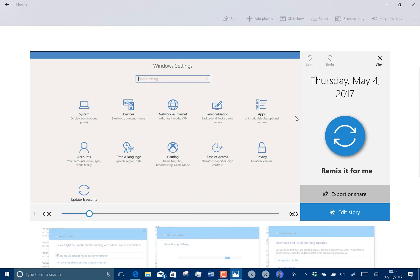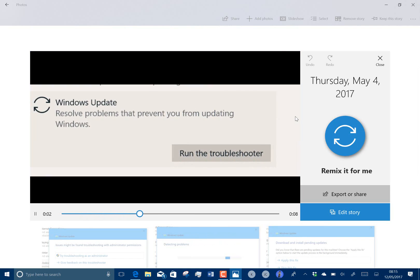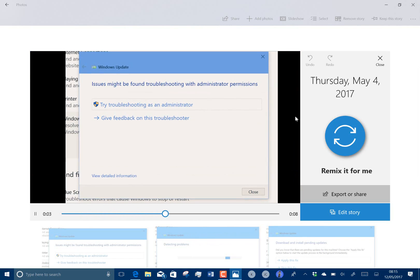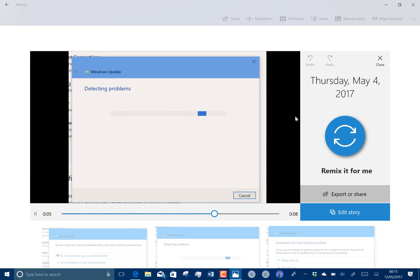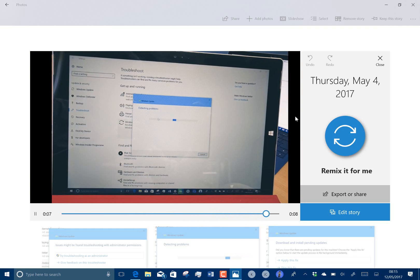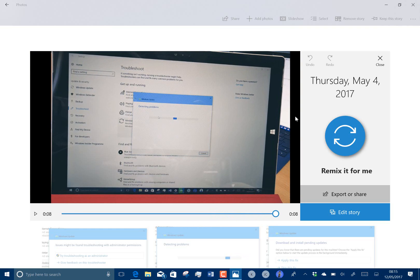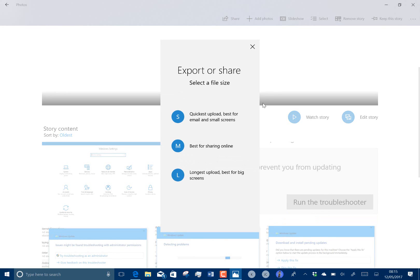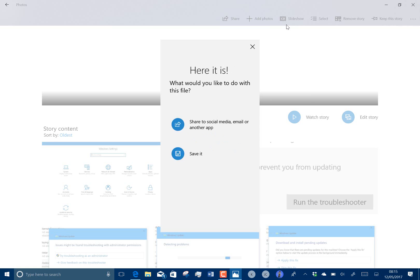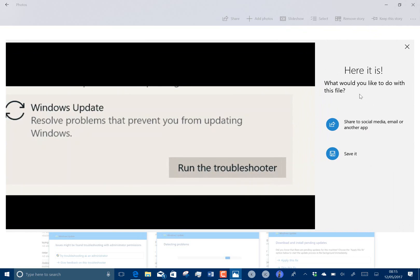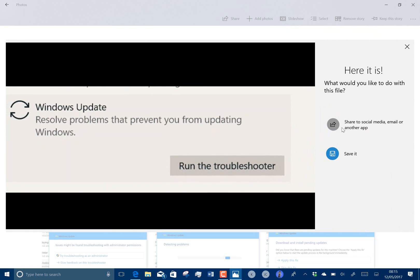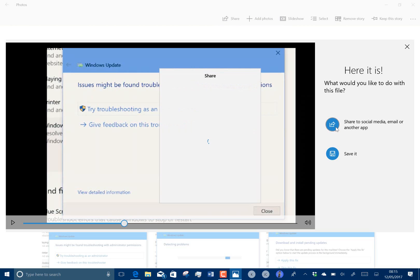That's it. And then I can export this, share this. Let's have a look and it creates a video preview and then I guess I could share that out. I could share it and it'll use the standard Windows sharing system I guess.